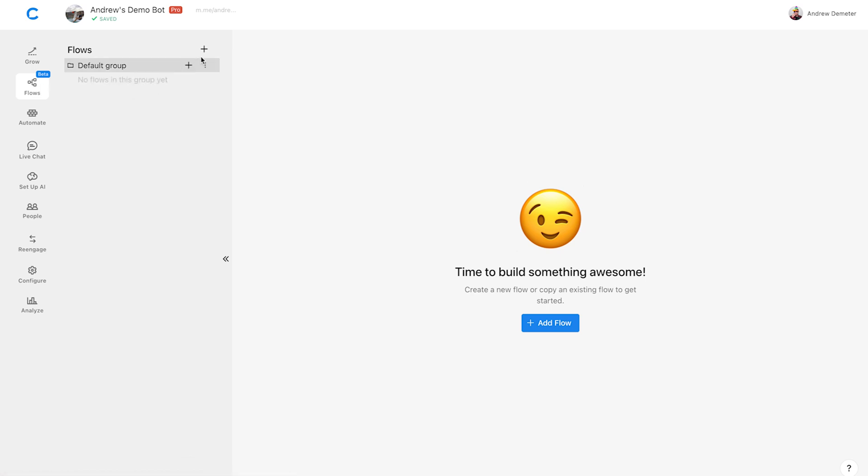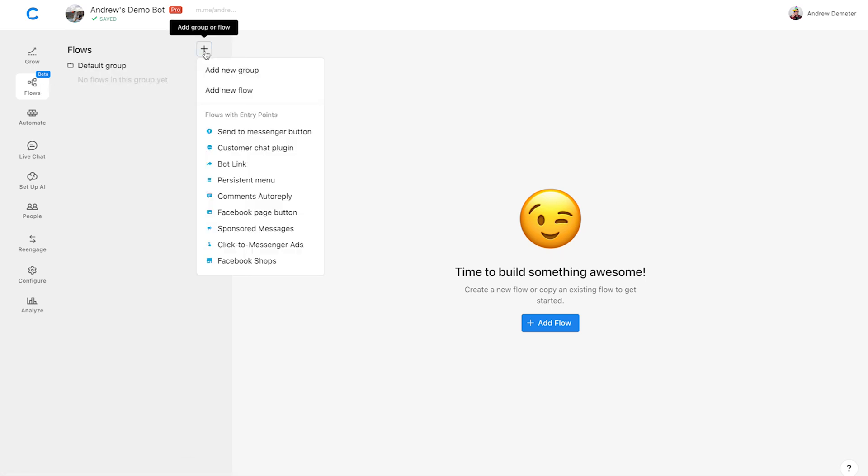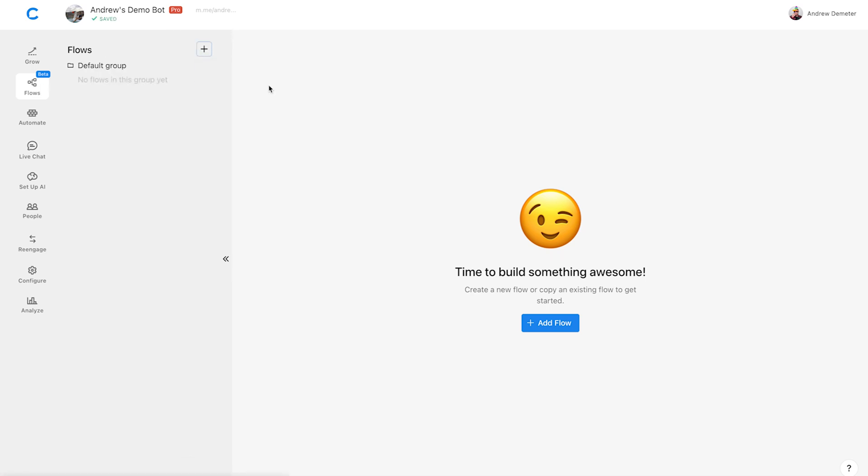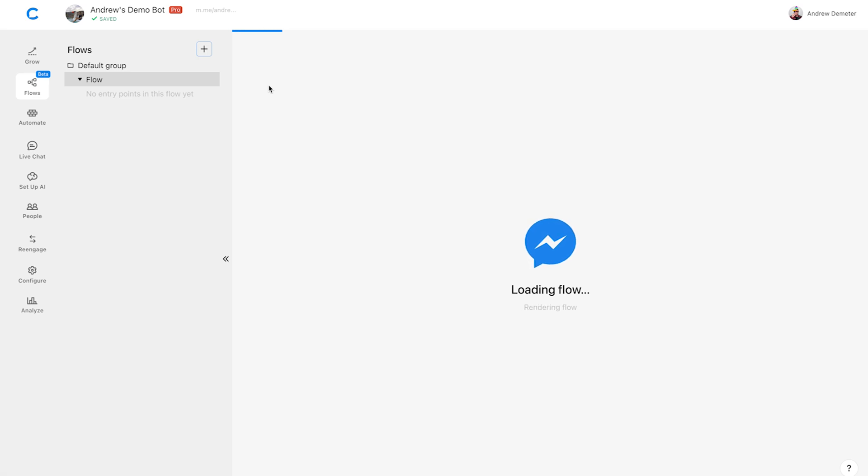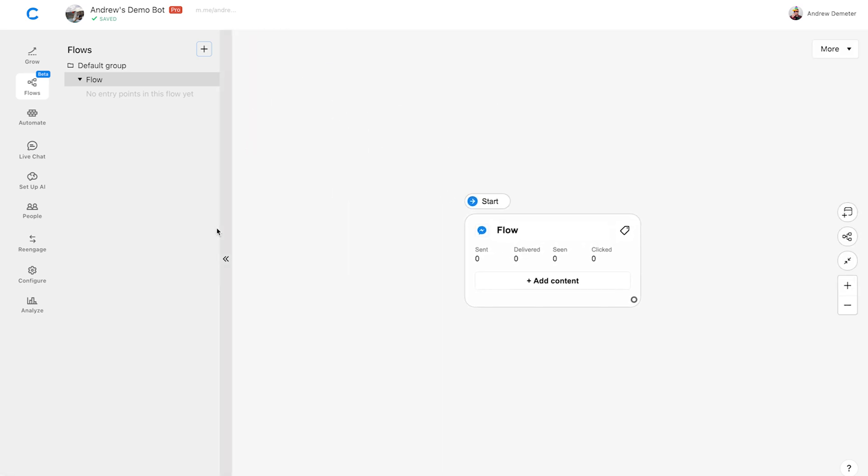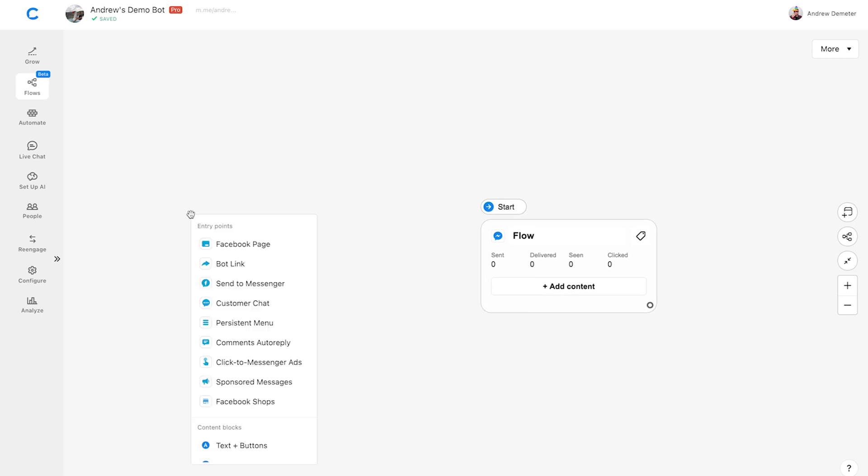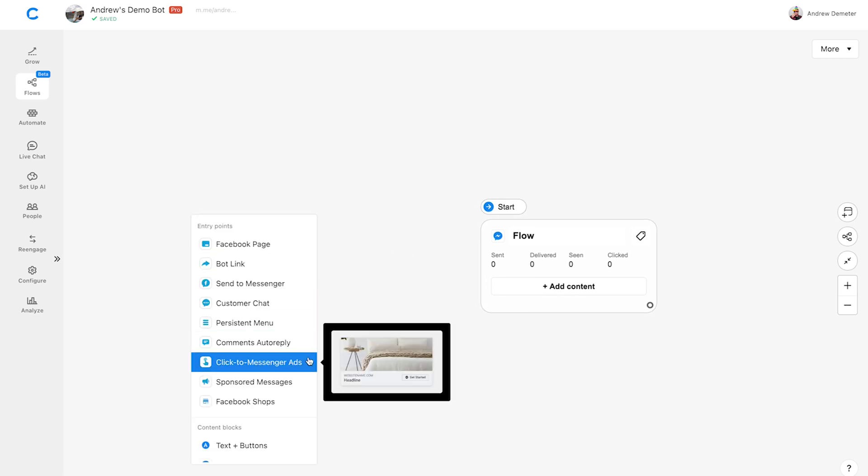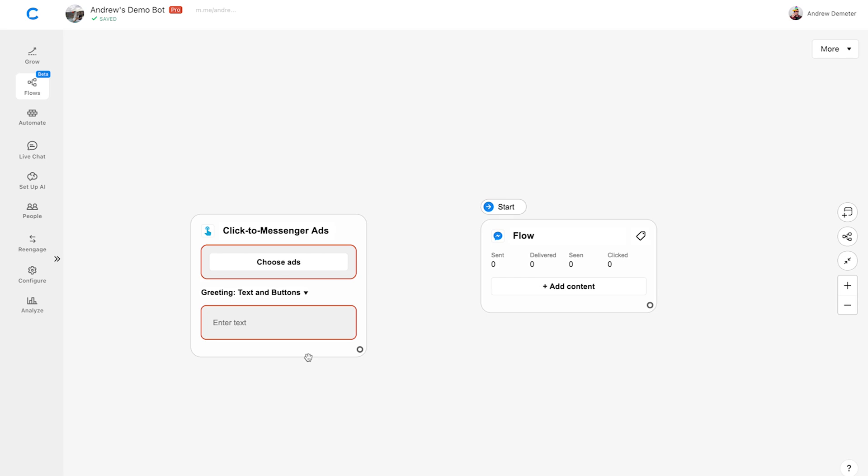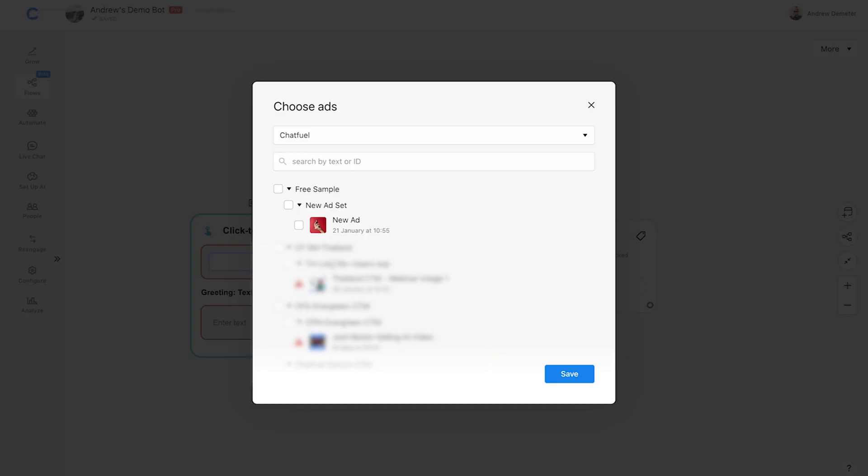Click the big plus button to create a new flow. I'll collapse this side panel so we have more room. Double-click on the canvas and add the Click to Messenger Ads entry point. Click Choose Ads, and we'll select the ad we just created. If you want, you can select multiple ads that link to your chatbot. For example, maybe you're A-B testing some different photos for this ad campaign, but you still want all of those ads to connect to the same chat experience. But let's stick to one ad for now, so I'll click Save.